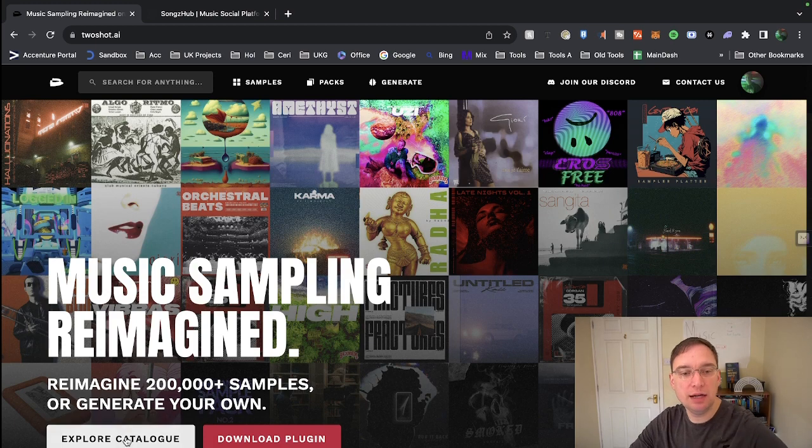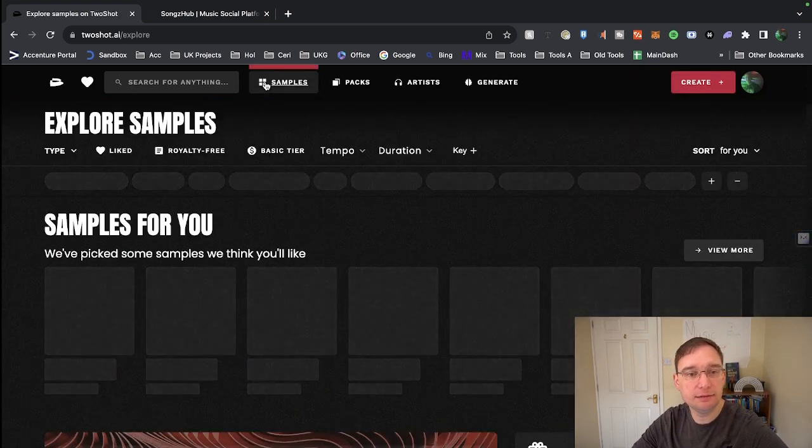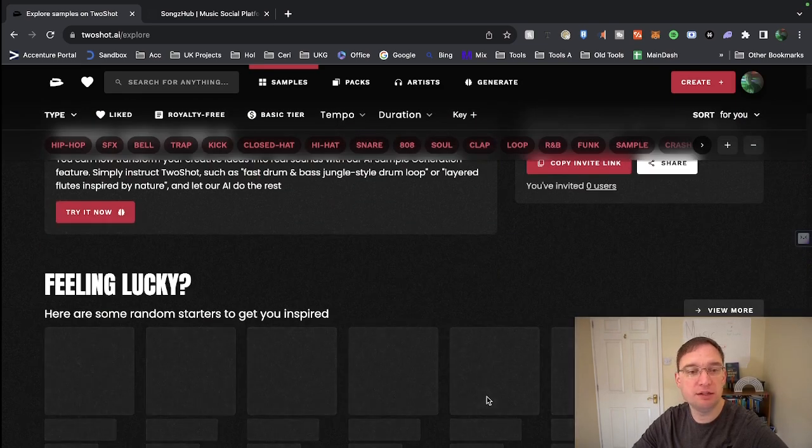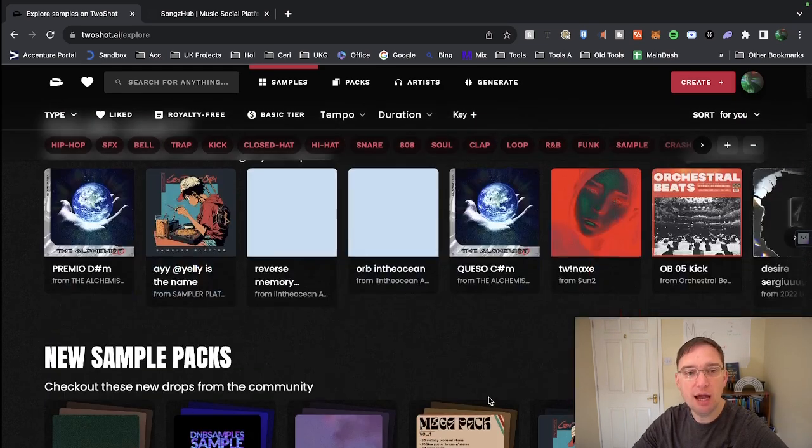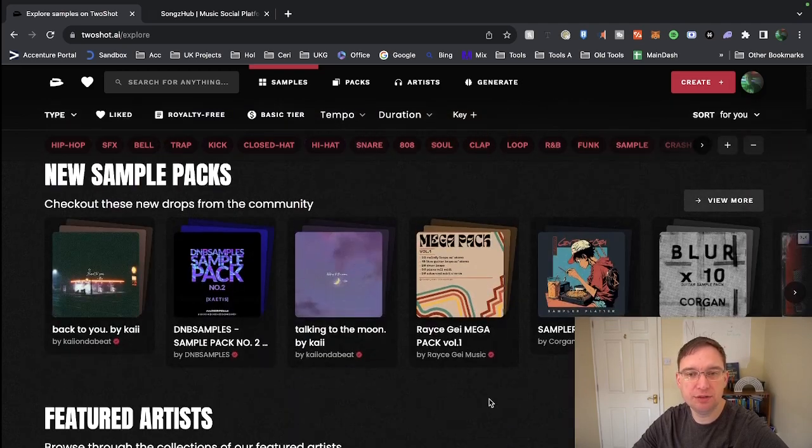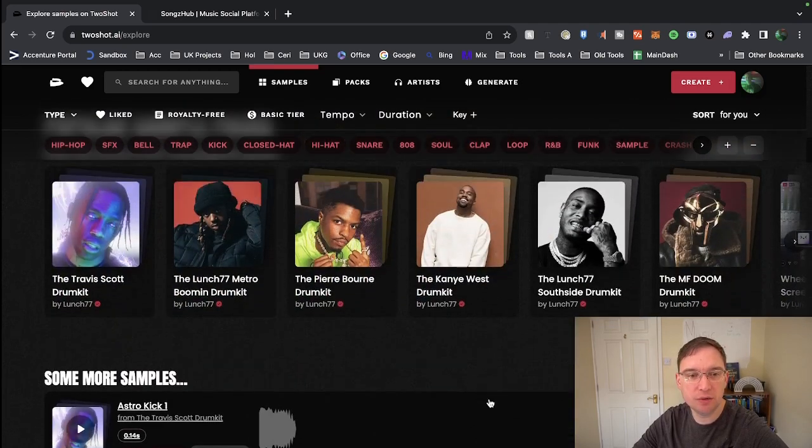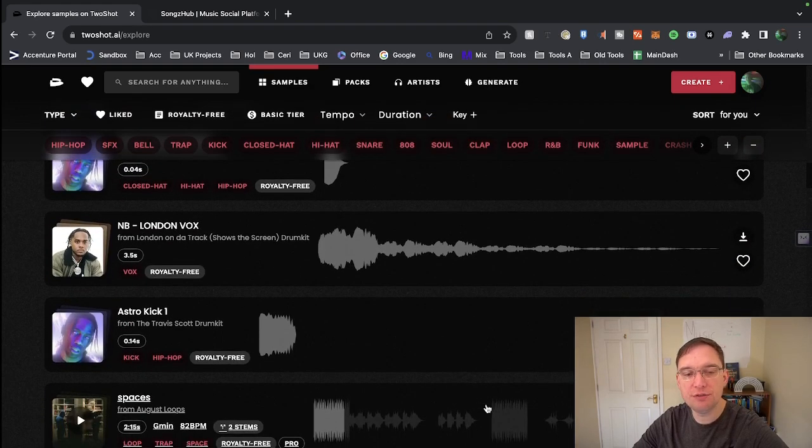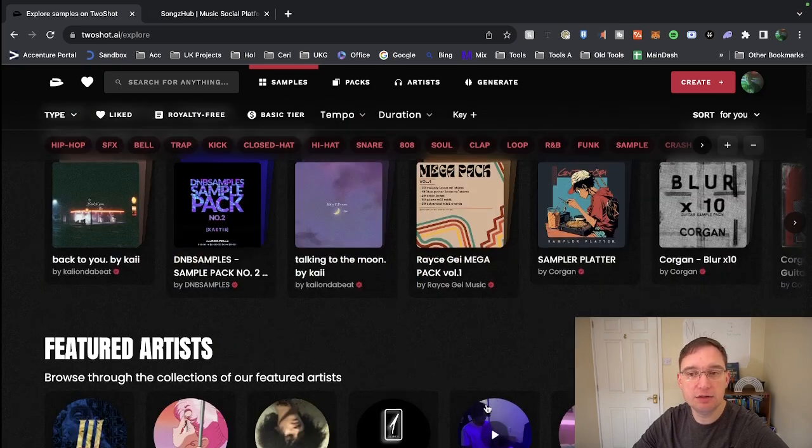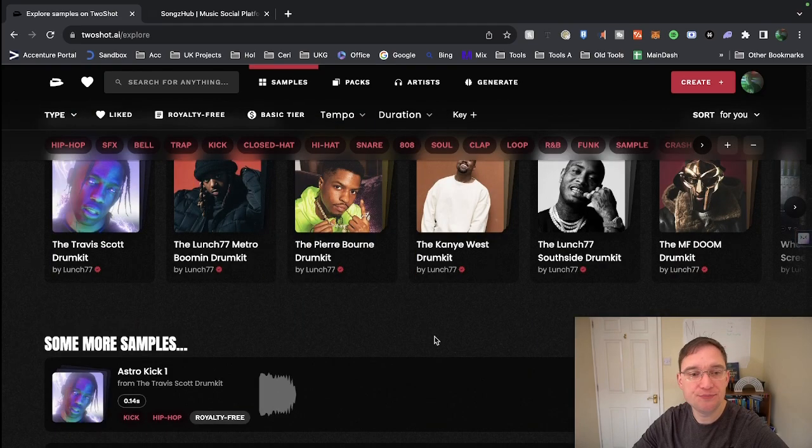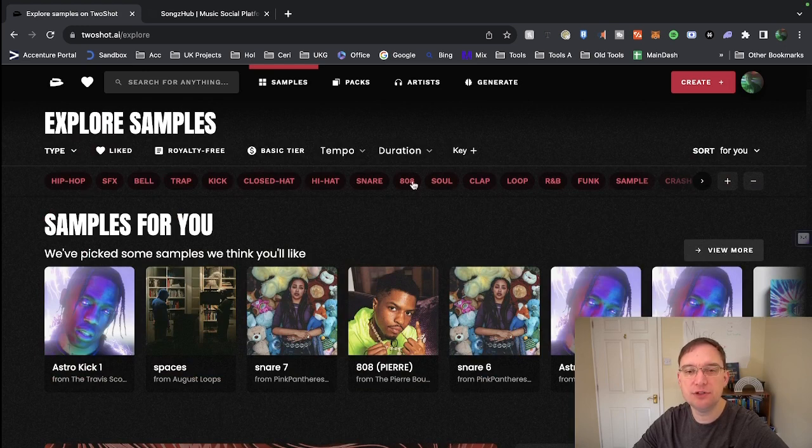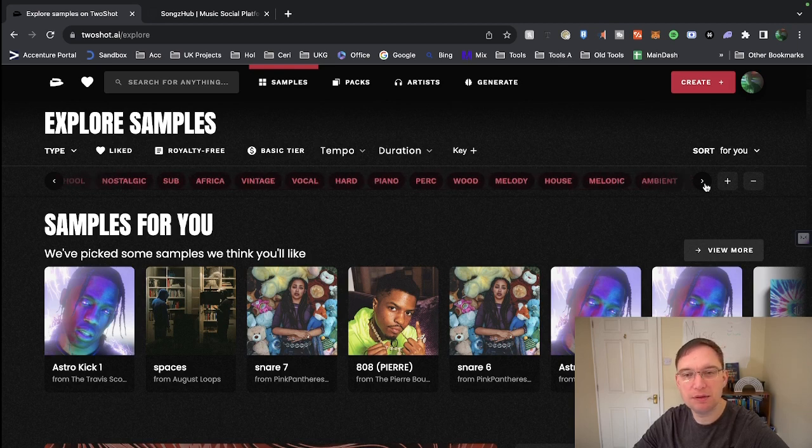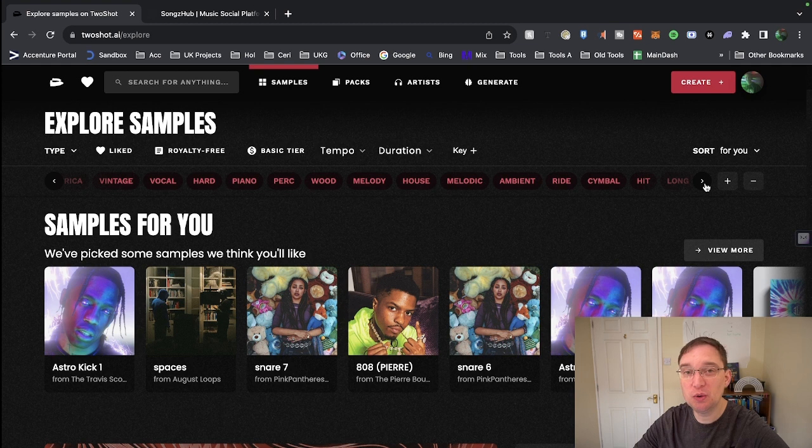Okay so twoshot.ai, let's have a look. So we've got samples at the top, if I click on that we are taken to some samples that have been picked by the curation team and there's a lot to choose from, particularly if you're a music producer this is going to be quite interesting for you. You can heart them to go into your favourites, you can download them from the right as well. And there's all kinds of different genres such as hip-hop and so many on here as you can imagine, old school, chop, crash, house, piano, vocals as well.